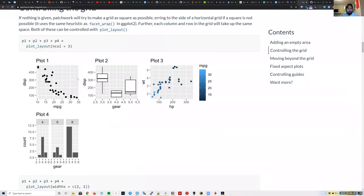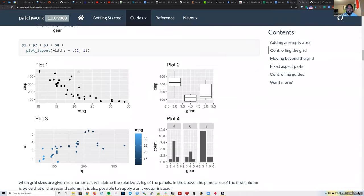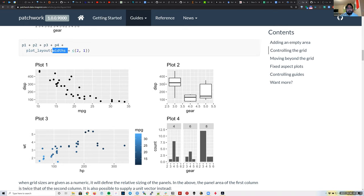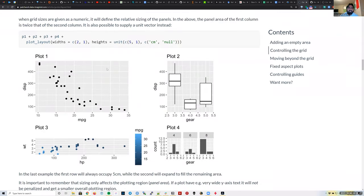The plot_layout function also has a widths argument — for example, if you want the first column to be twice as wide as the second, you pass widths = c(2, 1). This is useful when some plots need more visual space than others, and you can get into specifics about units as well.